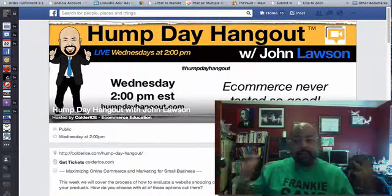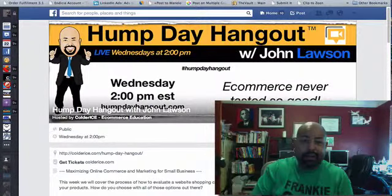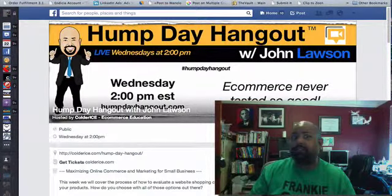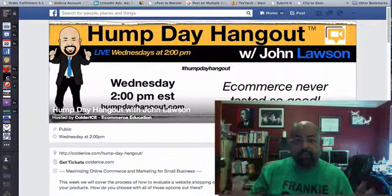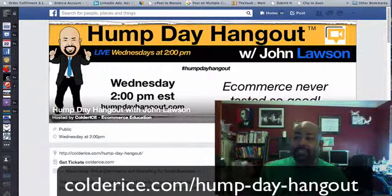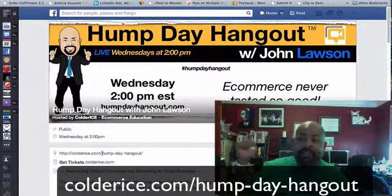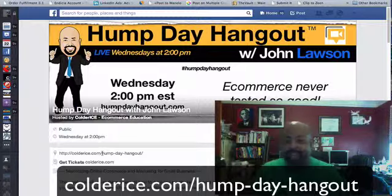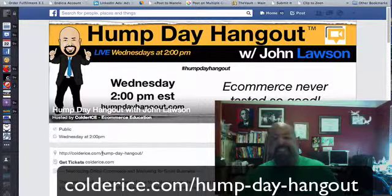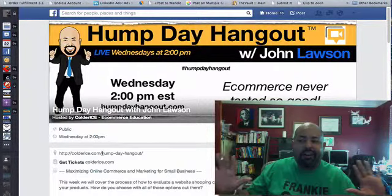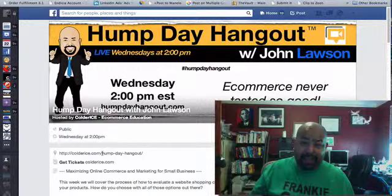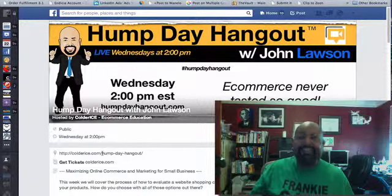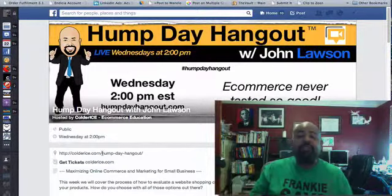Before I go, I want to tell you about the Hump Day Hangout. We'll be talking about things just like this on Wednesday, 2 o'clock. It's absolutely free. It's on Google Hangouts. You can get to this event simply by going to this link, coldarice.com slash hump-day-hangout. Yeah, I know. It's long, but you'll never forget Hump Day Hangout after you type all that in, right? Anyway, go over there. Register.